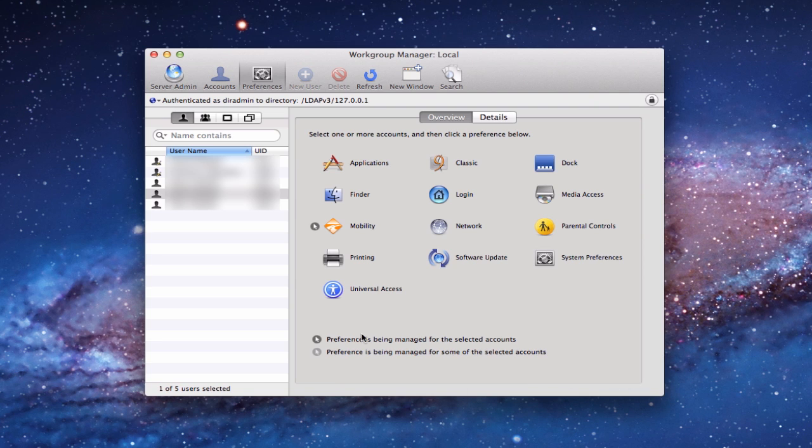Now what I want to do is show you what it looks like on the client side once we've made these changes and show you how it works for the mobile accounts.